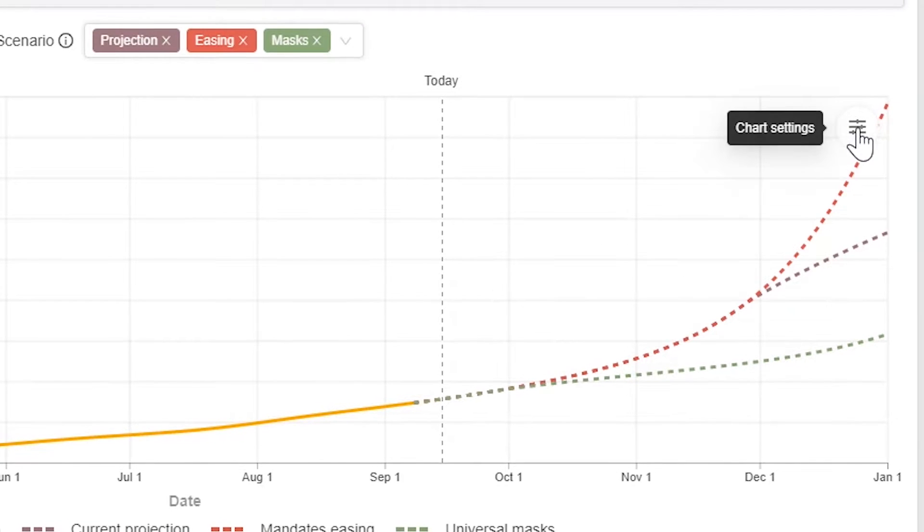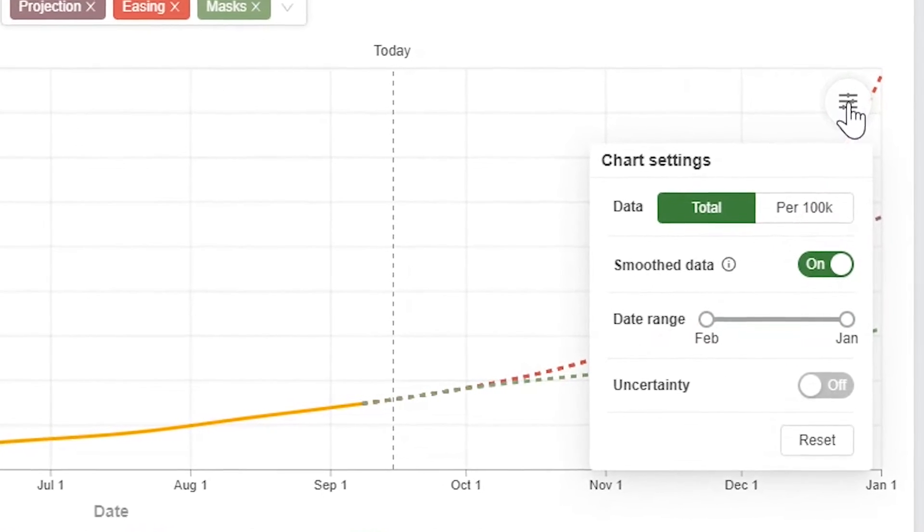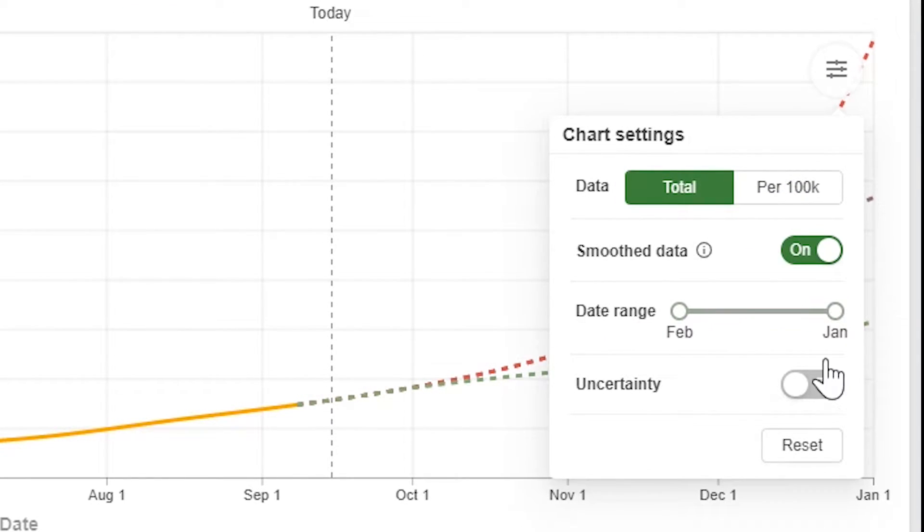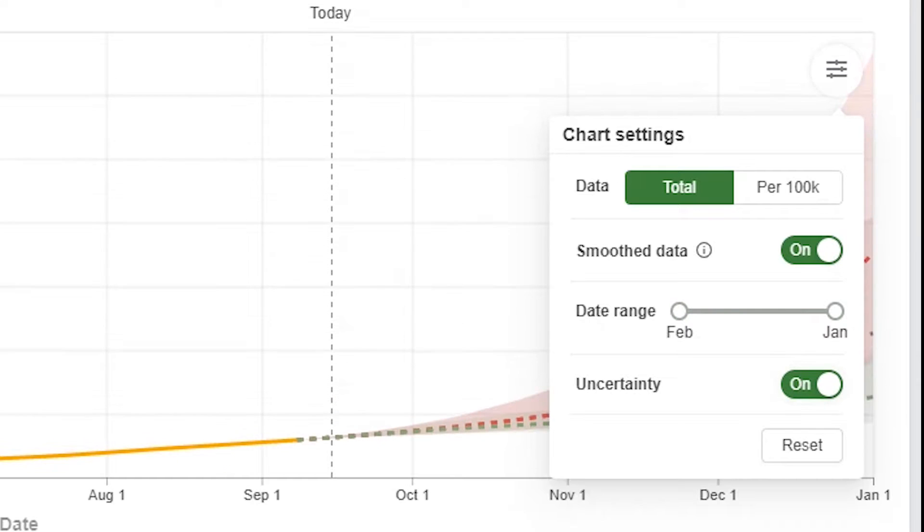You can see the uncertainty range in the graph by clicking on the chart settings icon and turning uncertainty to on.